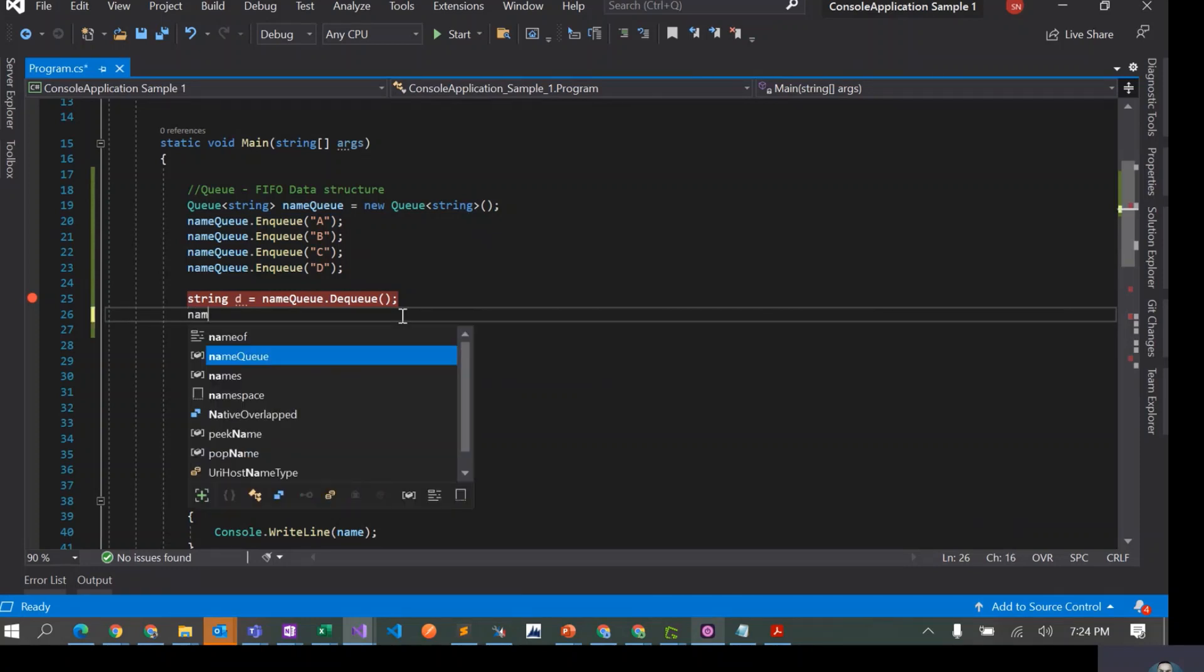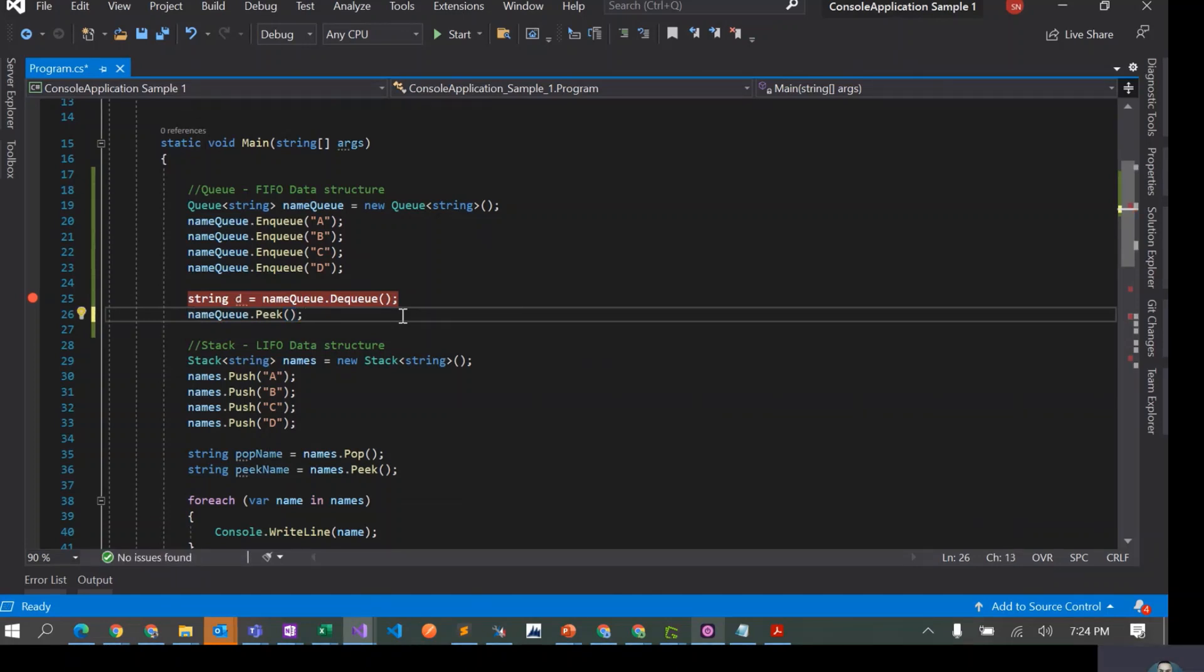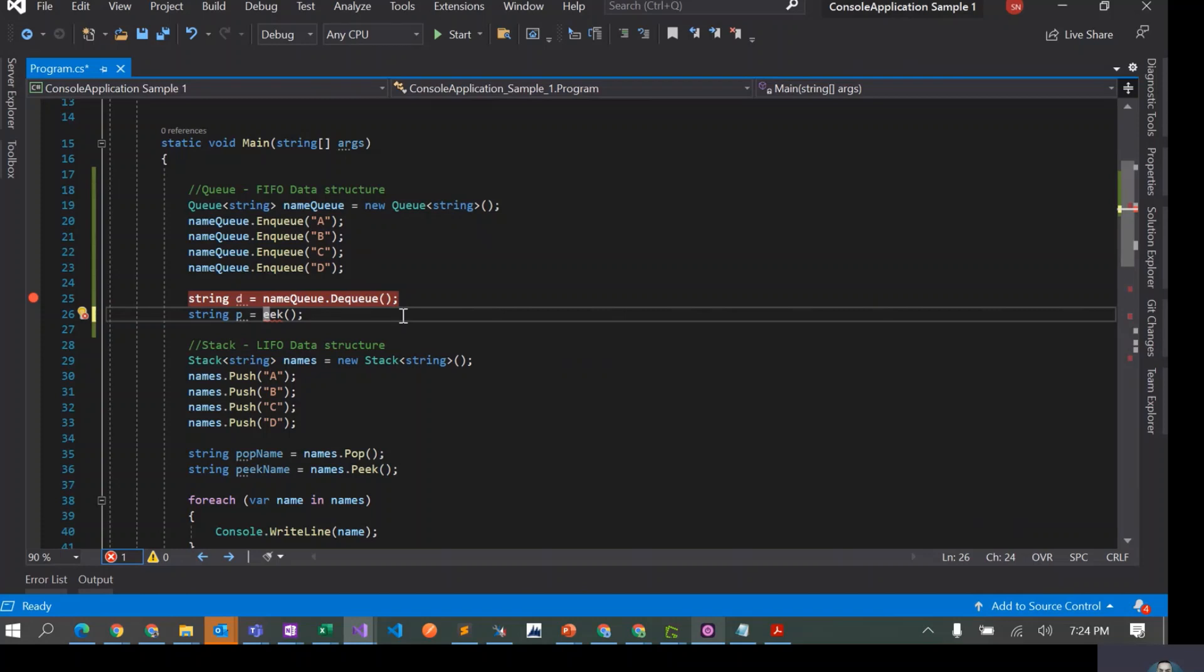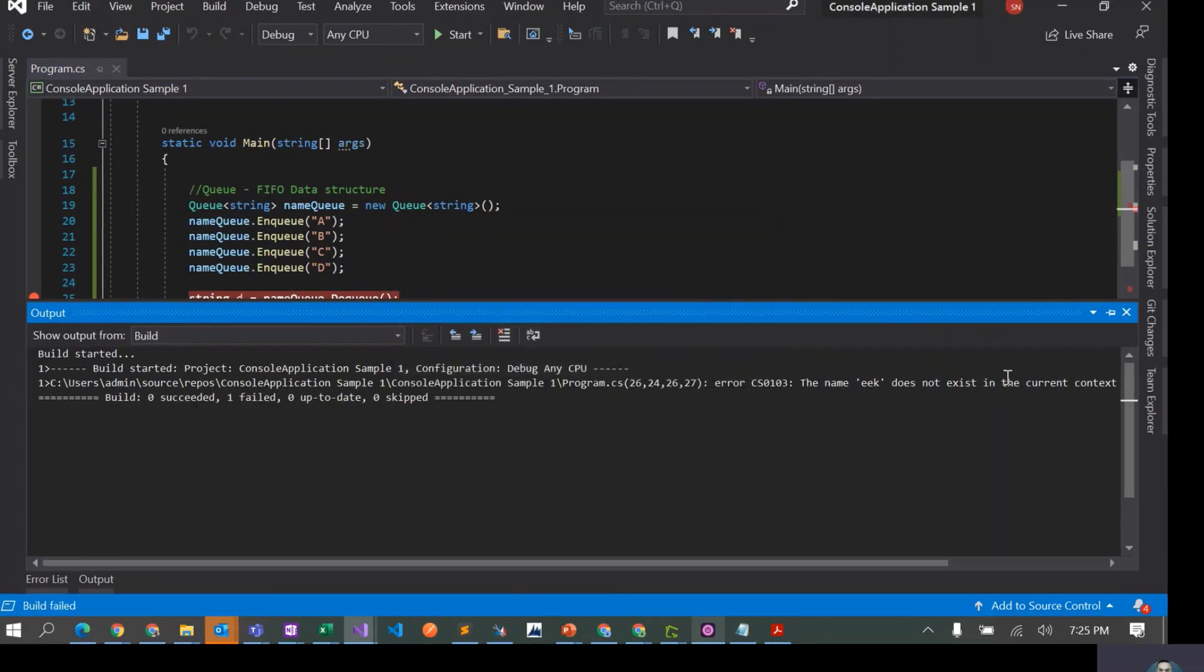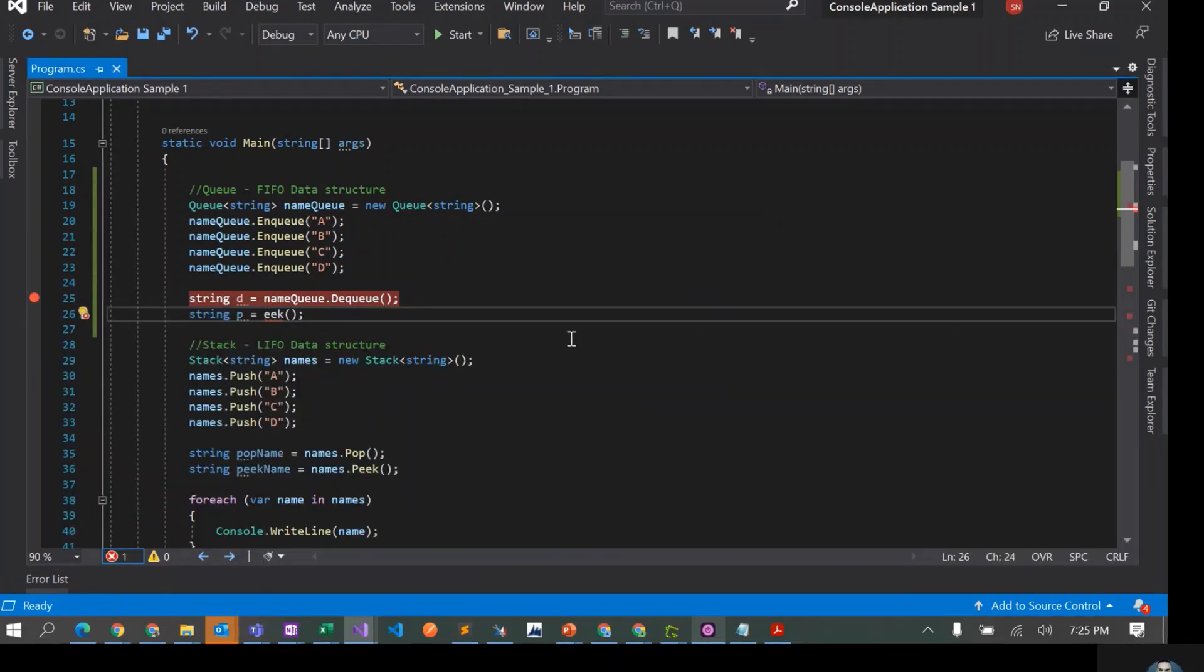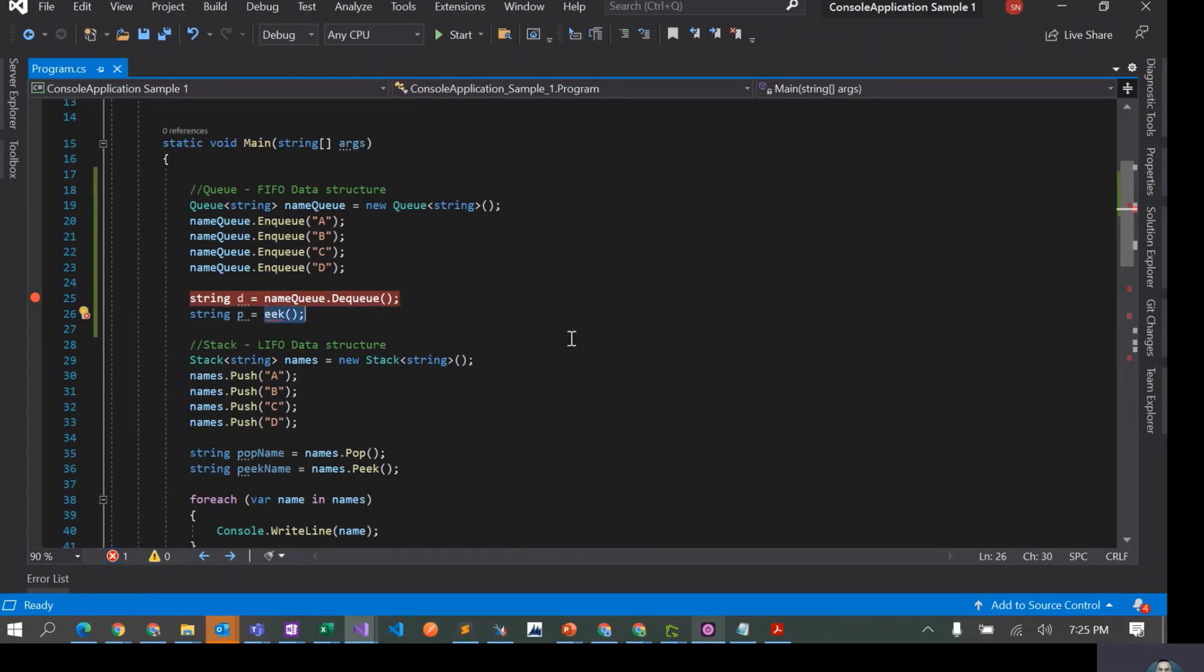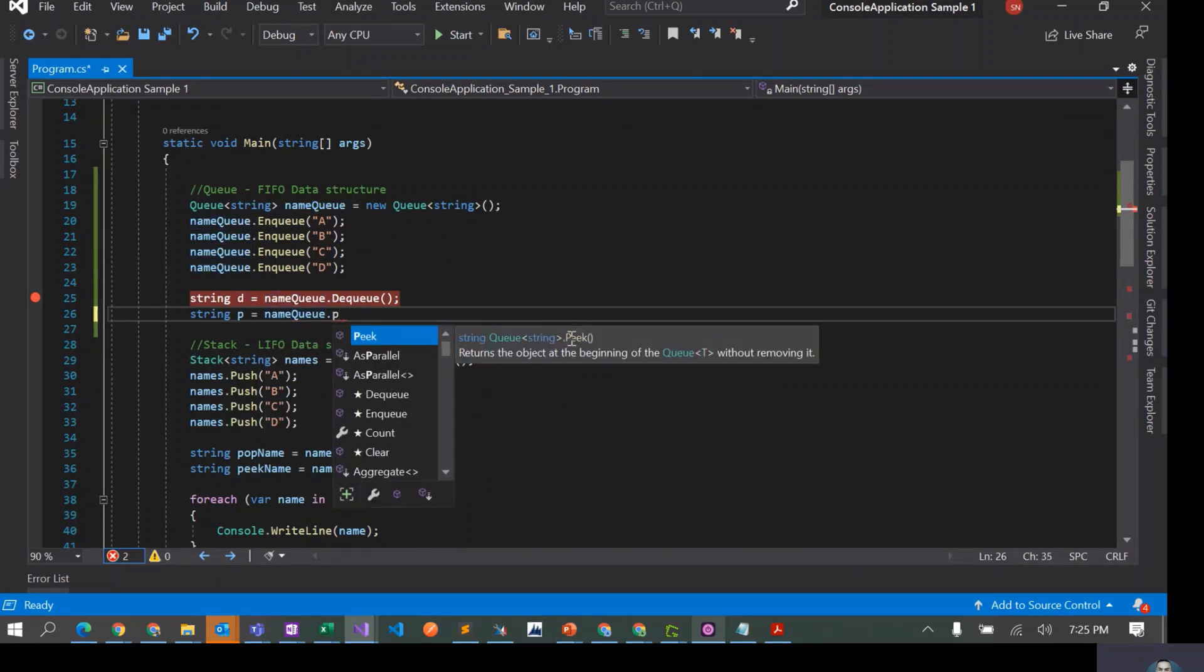Similarly we have Peak. So we can say nameQueue.Peak. I'll just call it as P.